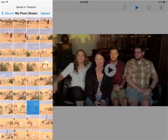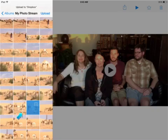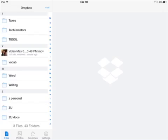Dropbox will open up your camera roll, and you can choose what you want to upload. When it's done loading, you'll see it in the menu of your folders and files.